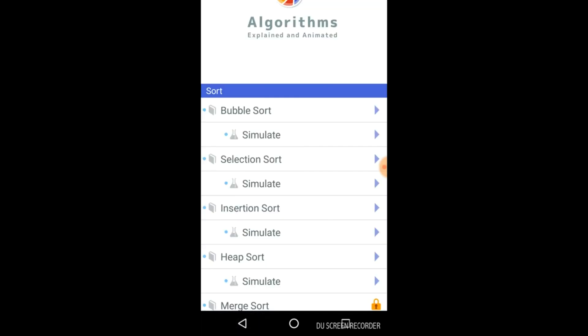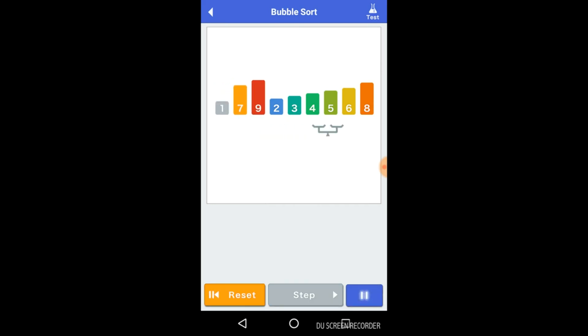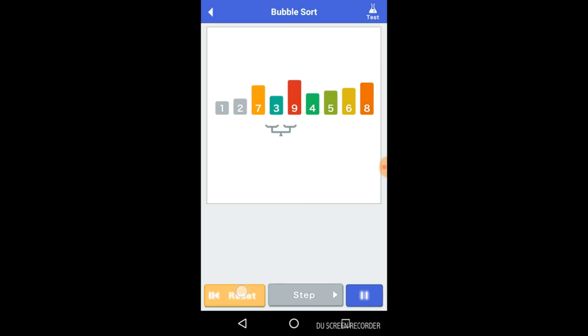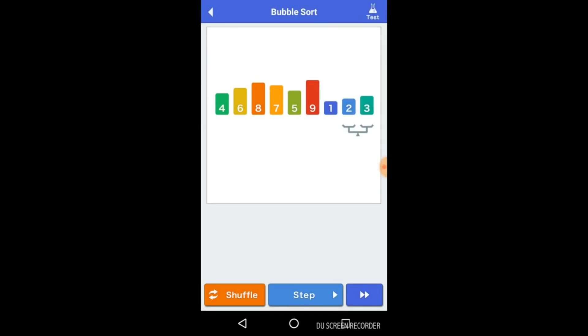So let's now click on this simulate for this bubble sort and just click on this and it will simulate it. You can reset it. You can shuffle it as random, reversed, or let's click on random and just click on this simulation.